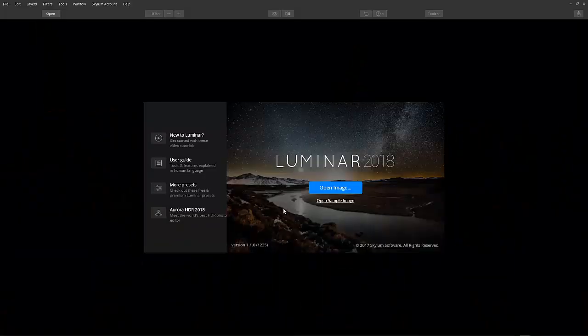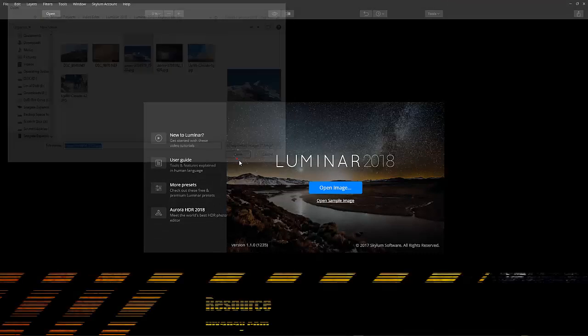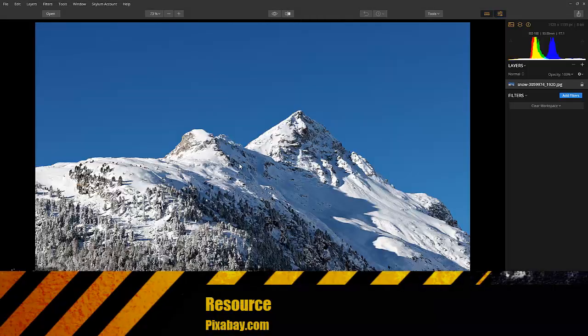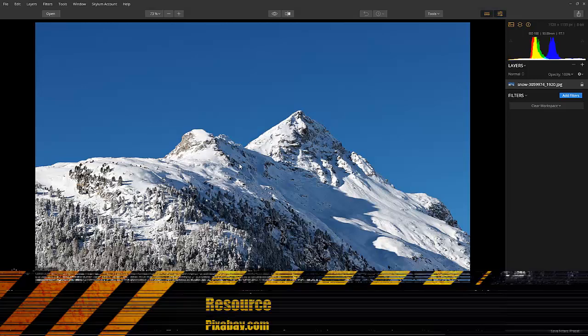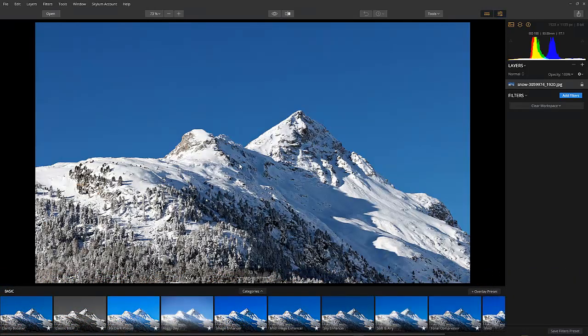First things first, let's open our image. I got one from Pixabay and it's a beauty right out of the box. It's just that I don't like the plain blue sky and I want to add some drama into the frame.